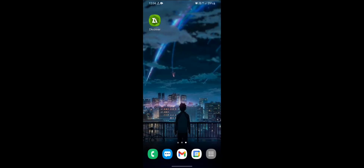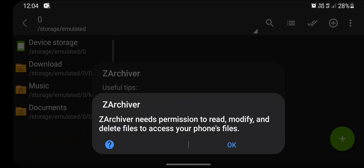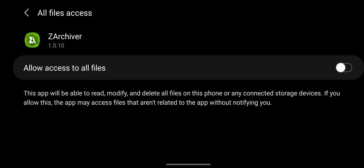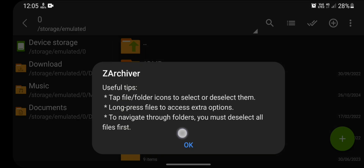Since we are opening ZArchiver for the first time, it will ask us to give permission to access our files. Click on OK and click on allow access to all files. Press the back button and press OK to skip that pop-up.